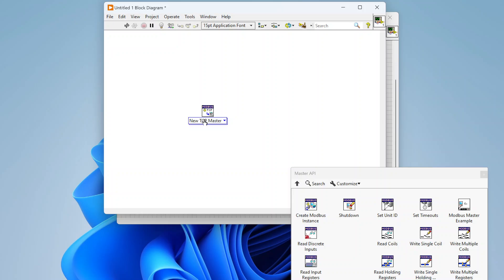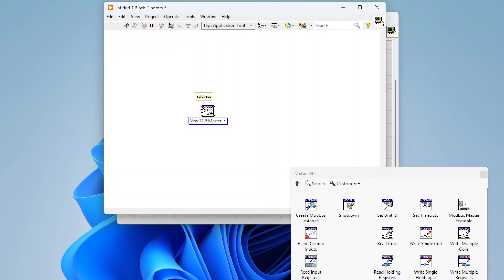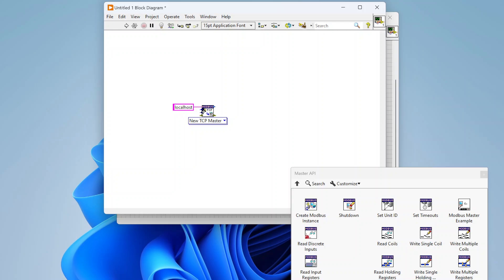For this example we'll use the master API. The Create function is polymorphic — you can select either a TCP master or a serial master depending on whether you're using Modbus TCP or Modbus RTU. Dropping the TCP master, the top-left terminal takes the address of the Modbus slave. For this demo we'll connect to localhost. The default port is 502 for Modbus TCP, which we'll leave as-is, along with the default connection timeout.